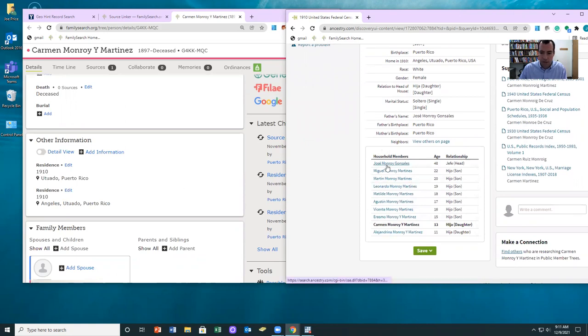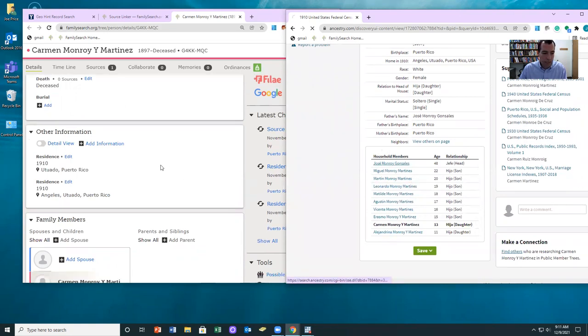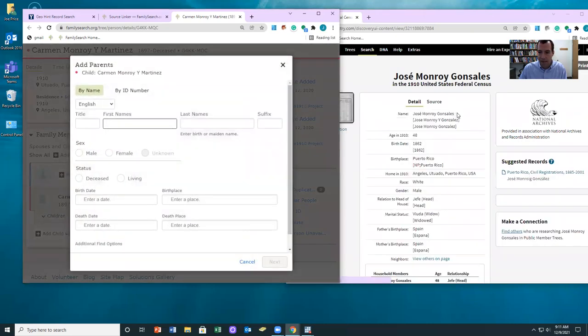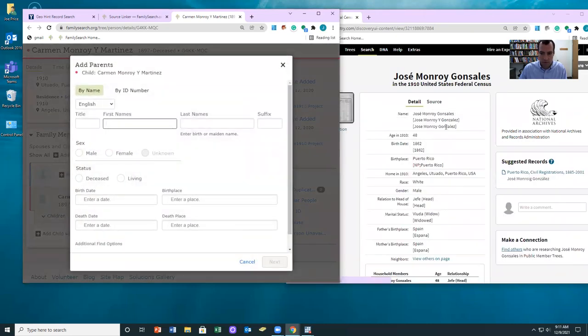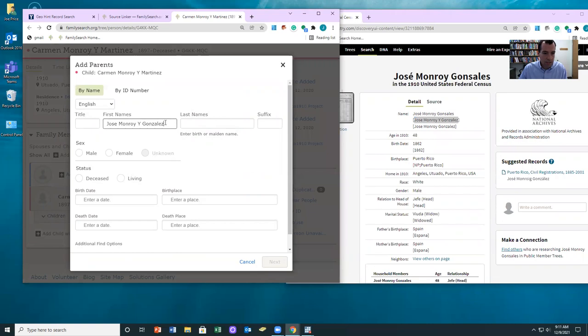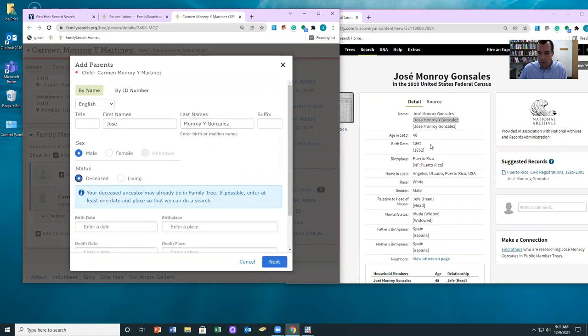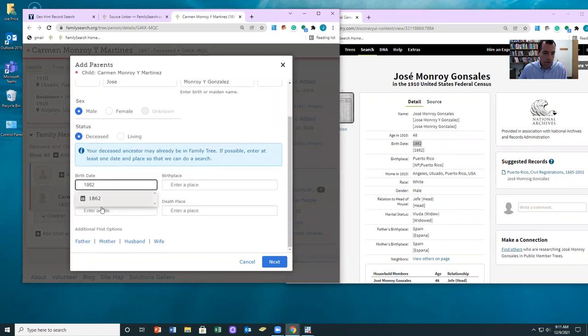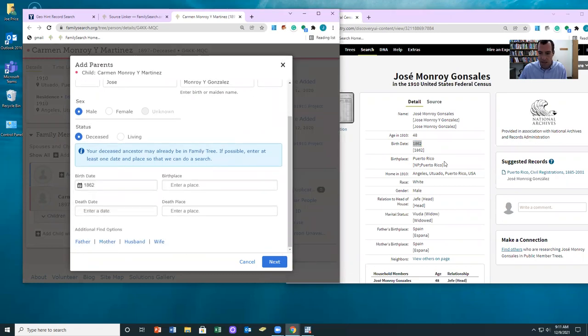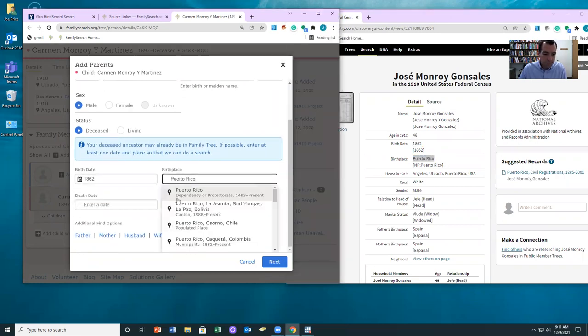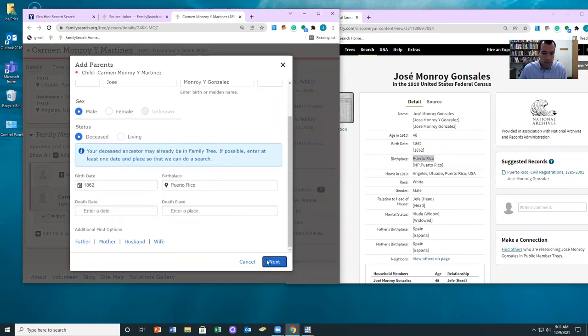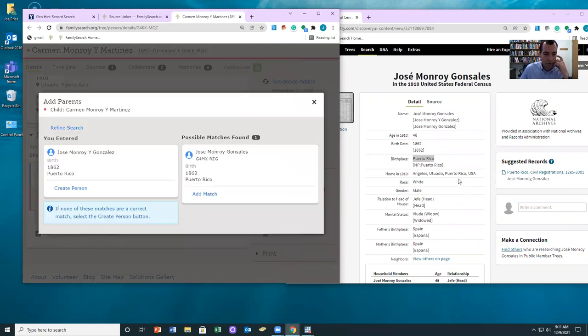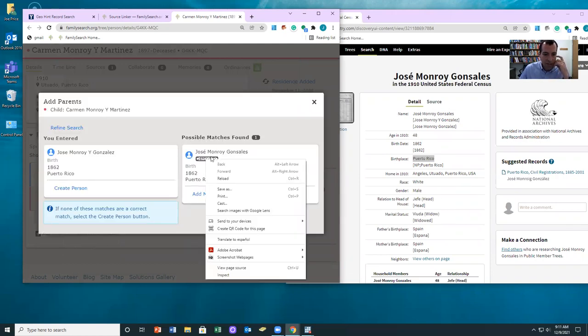So what we can do then is come over here and add in the father. I'm going to use this kind of corrected father here. You can put that in there, and then we're going to put in the birth date and then the birthplace. So notice that we're adding in the father using the information from over here. And then notice that we get this possible match.